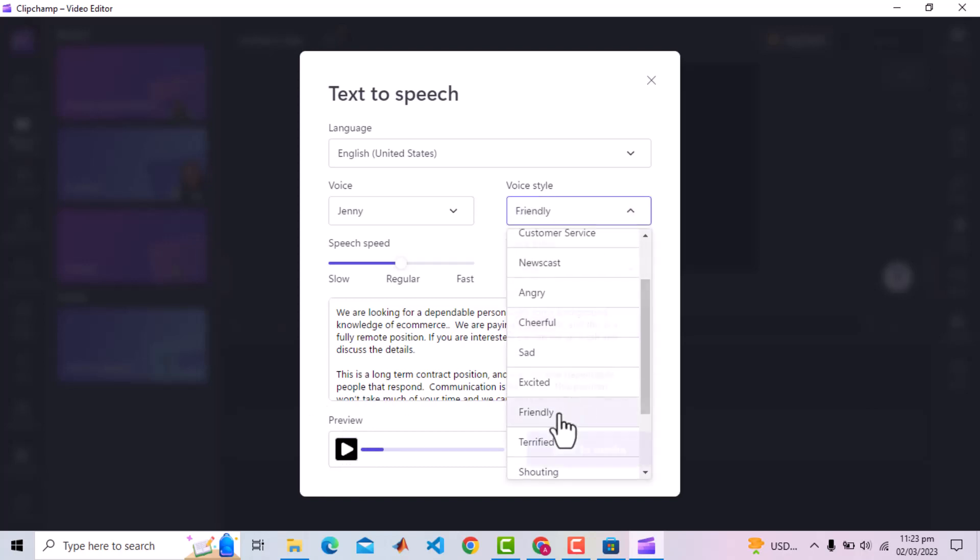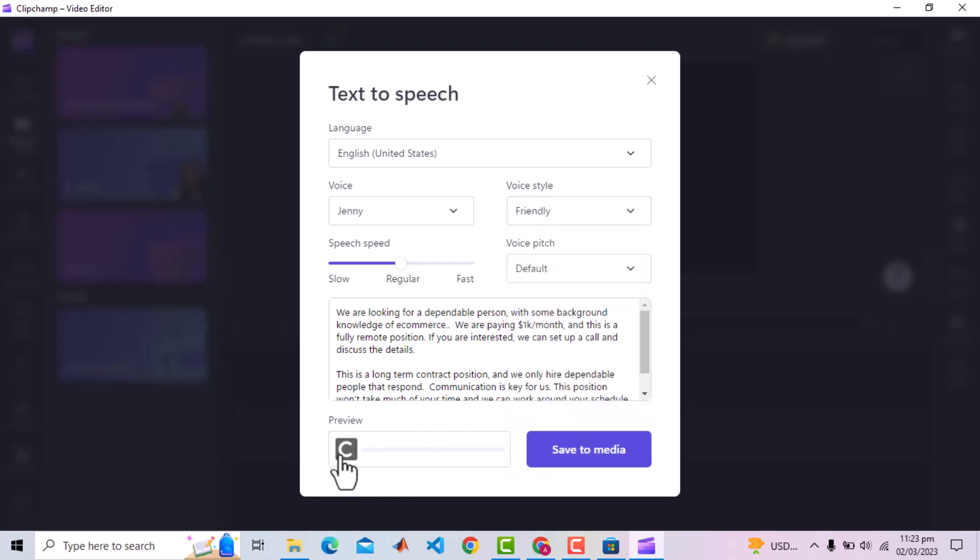And I will select Friendly this time. We are looking for a dependable person with some background knowledge of e-commerce. We are paying $1,000 per month and this is a fully remote position. If you are interested, we can set up a call and discuss the details. This is a long-term contract position and we only hire dependable people that respond. Communication is key for us.